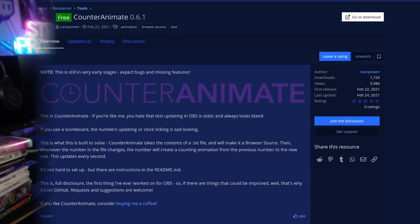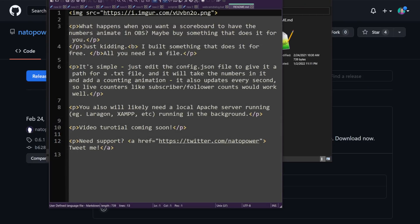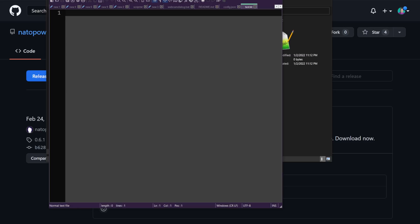Secondly, we have Counter Animate. This one's less of a big deal than the others, as it requires other tools to update and utilize, but it takes the usual updating text files capability of OBS Studio, which would be used for scorecards, countdown timers, etc., and actually animates that number from one update to the next instead of just having a static jump between them to make it more interesting.